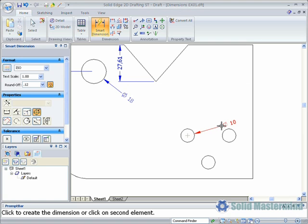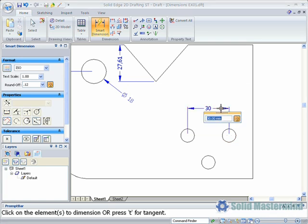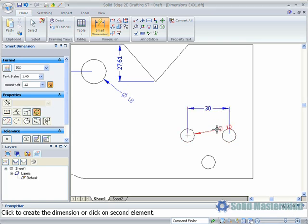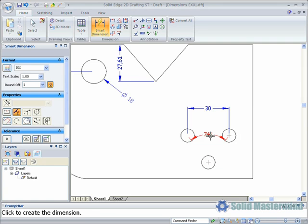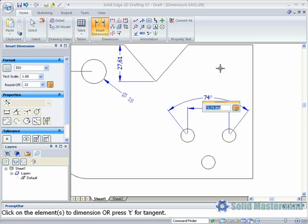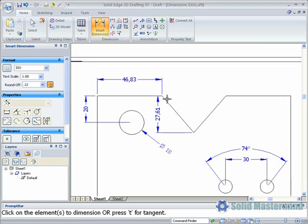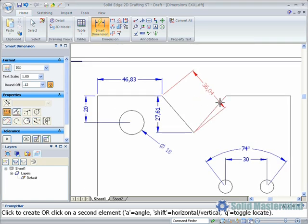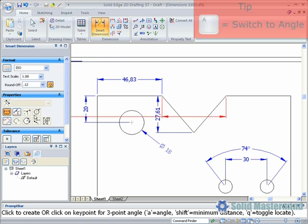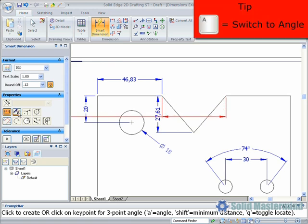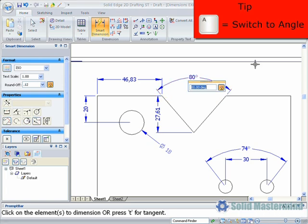We'll repeat this same process on some other areas of this drawing. Here selecting the three circles has given an angled dimension. Also when selecting two separate lines, the smart dimension command can retrieve the angle. This is done either by selecting the option in the command bar or hitting the A key on the keyboard.